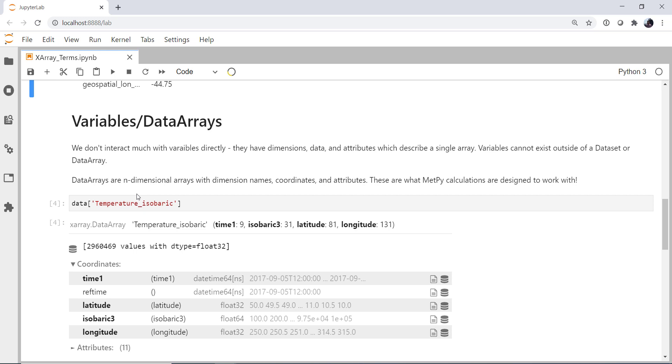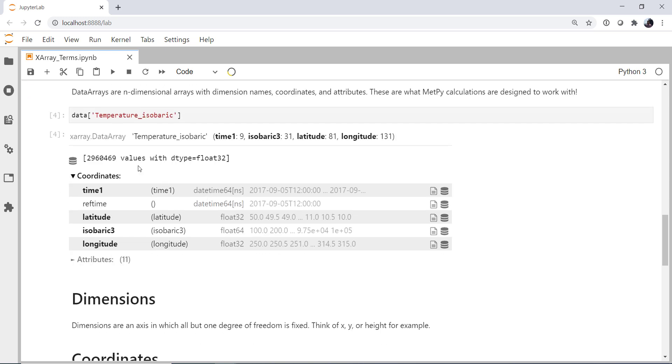So let's look at a specific variable or data array out of our data set. And I'm going to look at temperature isobaric. So I'm going to use this dictionary-style access. X-ray was designed in a similar way to Pandas to use similar accessing methods so that Pandas users can transition easily into multi-dimensional data processing, which is something that Pandas is not really designed for. Okay, so if we look at this temperature isobaric data array, up here we see our dimensions in bold. So this is using the time 1 dimension, the isobaric 3, latitude, and longitude.